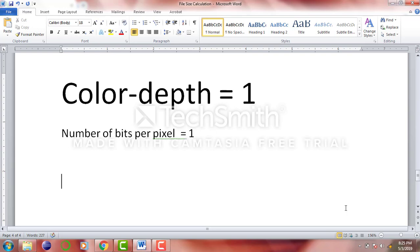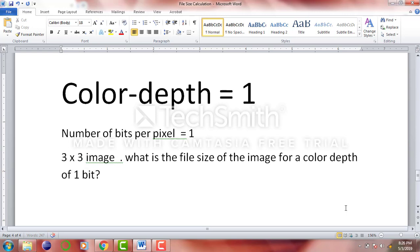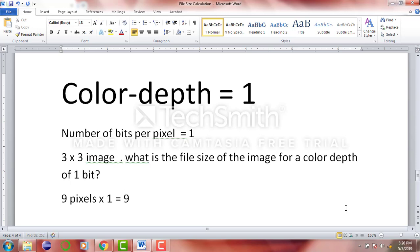So if we have a 3 by 3 image — that is the image resolution — what is the file size of the image for a color depth of 1 bit? This is very simple. 3 times 3 is 9 pixels. We have a total of 9 pixels and we multiply this with our color depth, which is 1. So the answer is going to be 9 bits.